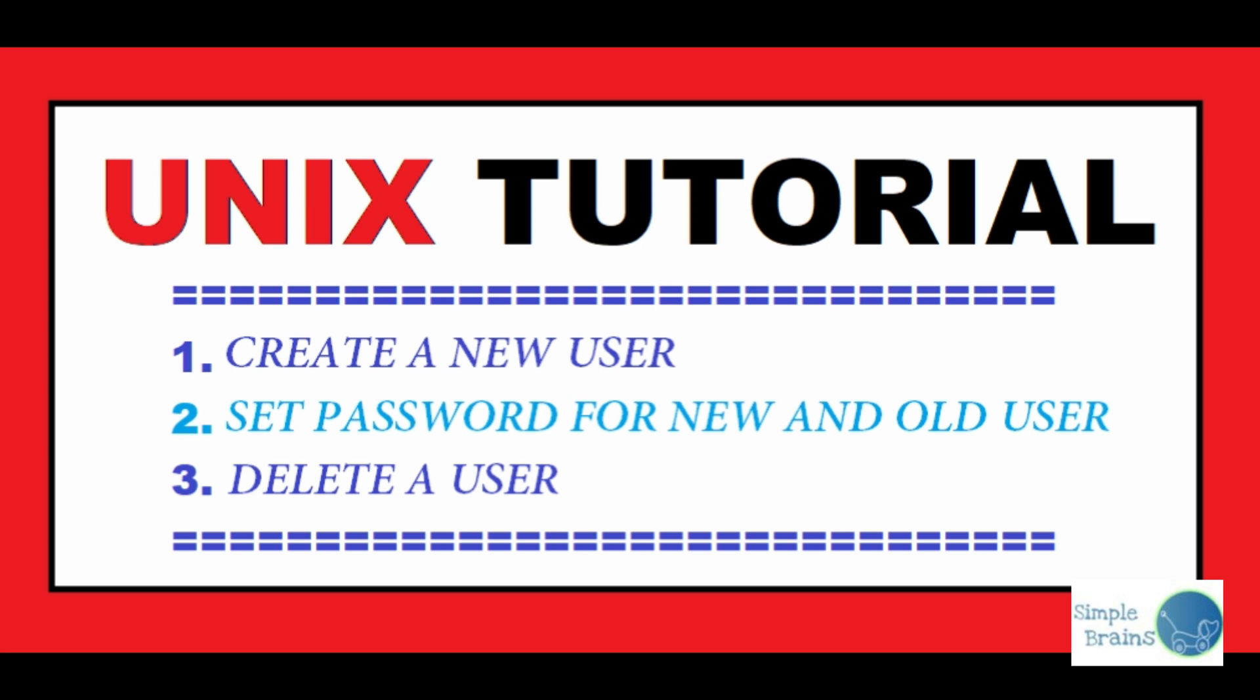If you need to create a new user, delete a user, or set password for new or old users, this video is for you. Watch this video till the end and consider subscribing.